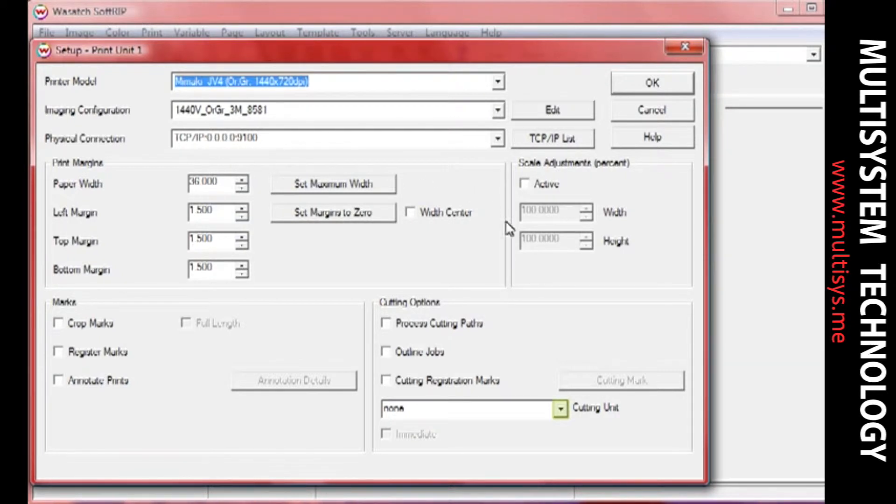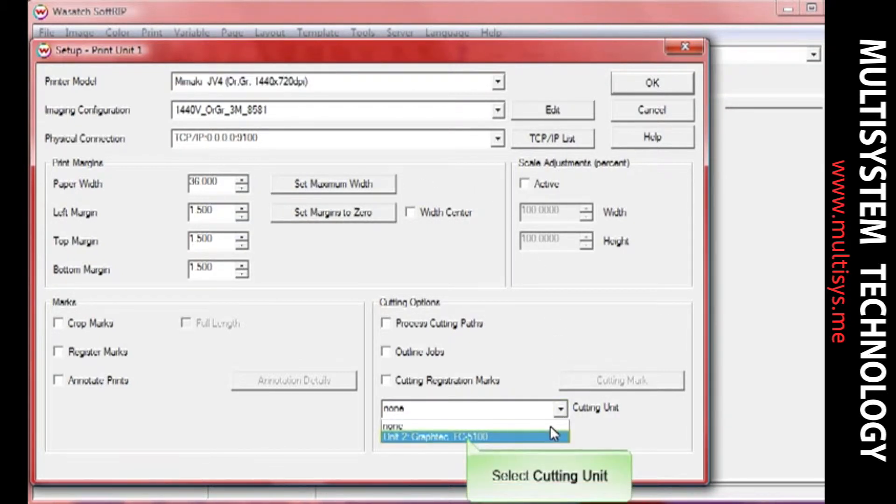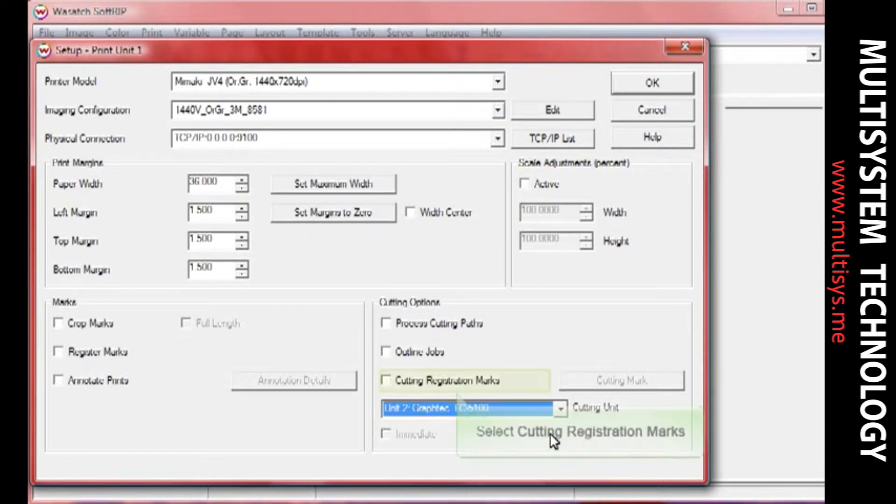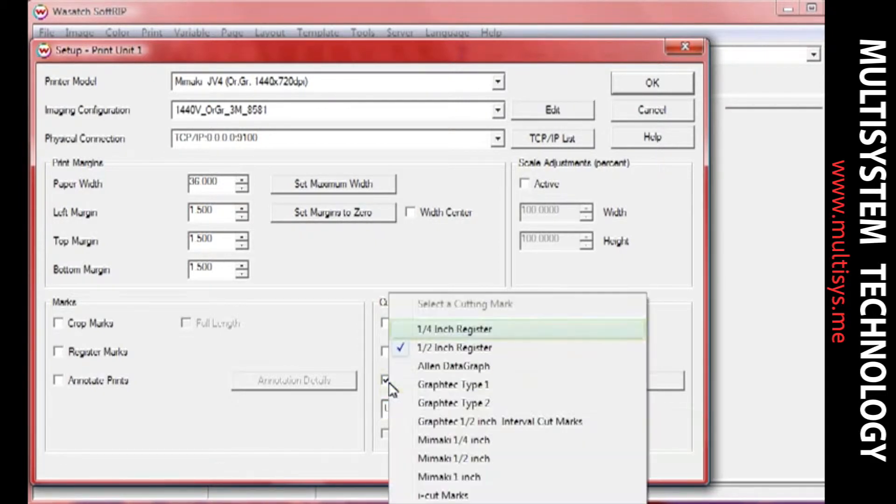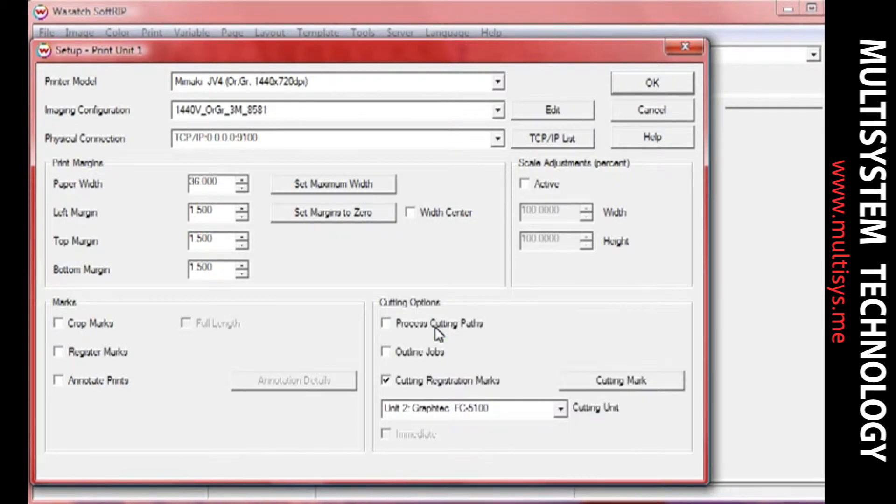From the Cutting Options section, select the cutting unit you will be using. Now check the Cutting Registration Marks box and select a registration mark that will work with your device. If you are using a Print Cut workflow, you don't need to select a cutting unit or cutting registration marks.